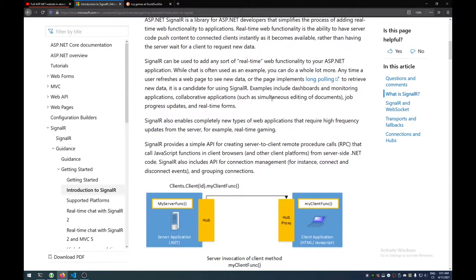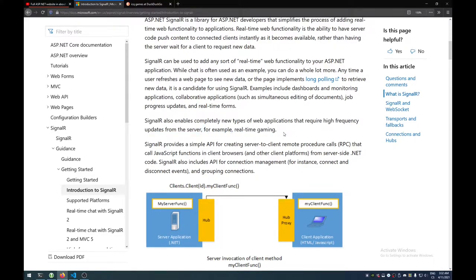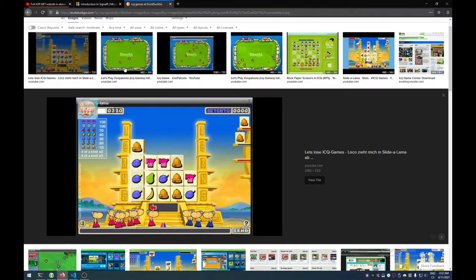So rather than refreshing a web page to get the latest content, you just get a message from the server and you can update the content as you go. It's not only web stuff — it also enables web applications that require high frequency updates from the server, for example real-time gaming. And that's kind of what we're going to build in this series. I was thinking of making something like an ICQ game, because that would be pretty cool.